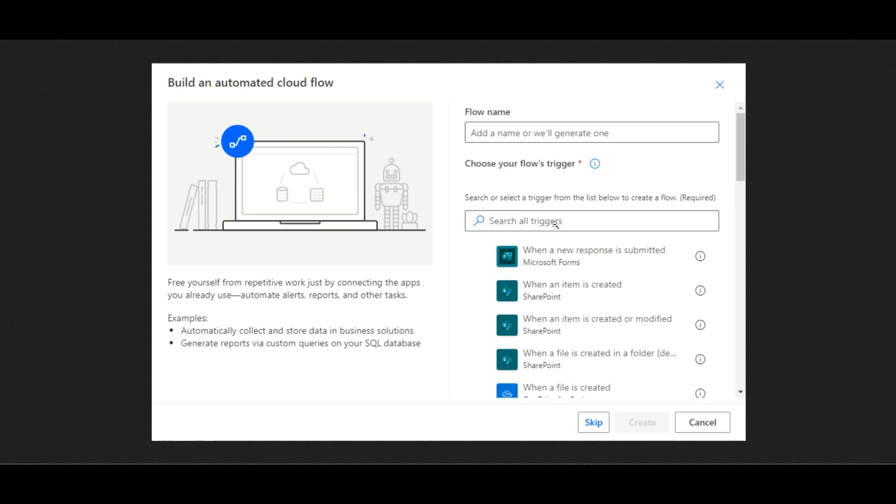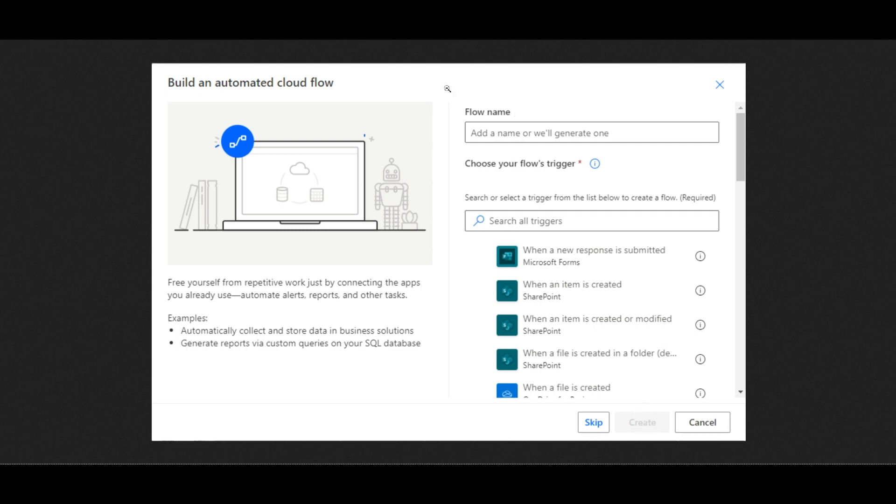You could choose your flow's trigger, and there's a search box here where you could use the search field to narrow down your selection, or when an event is created on your website. Then, when you're finished here, you'll click on the Create button.